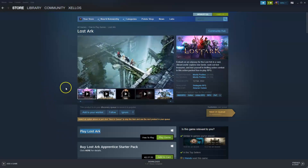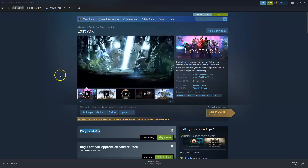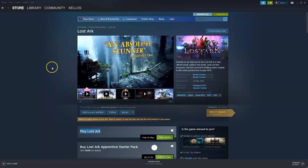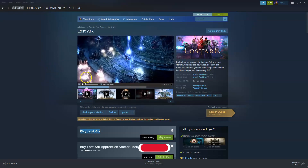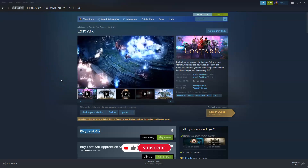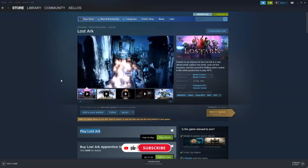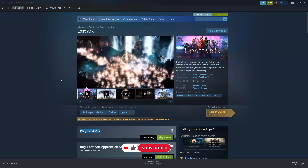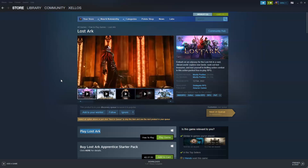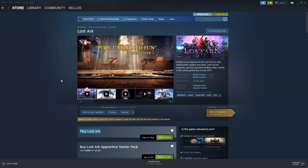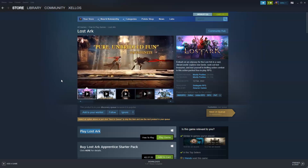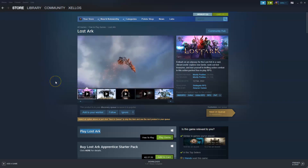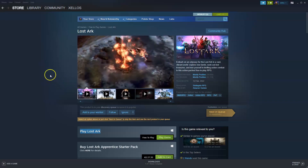Hey guys, welcome back to another video. In this one I'm going to show you how you can install the game Lost Ark, which is free to play on your PC and or Mac. Now before we get started, please make sure you like this video if you find it helpful and subscribe to the channel as it really helps me reach more people. Now without further ado we'll get stuck straight into it.